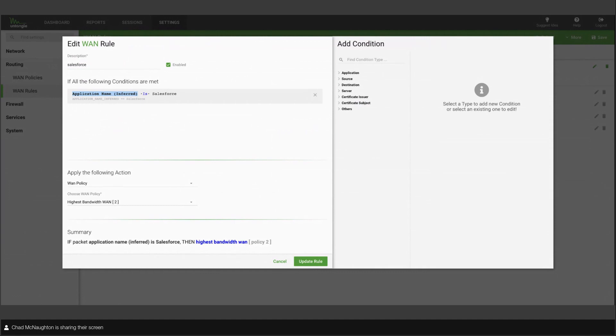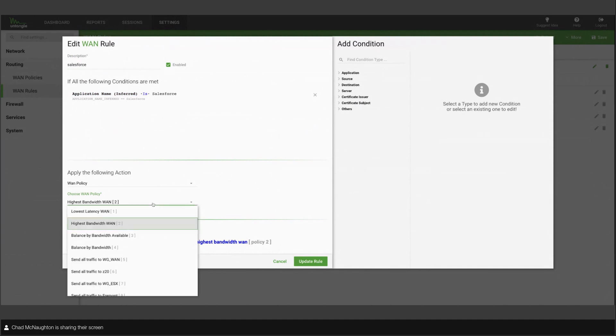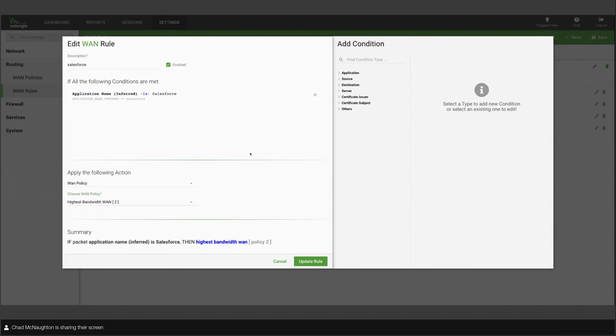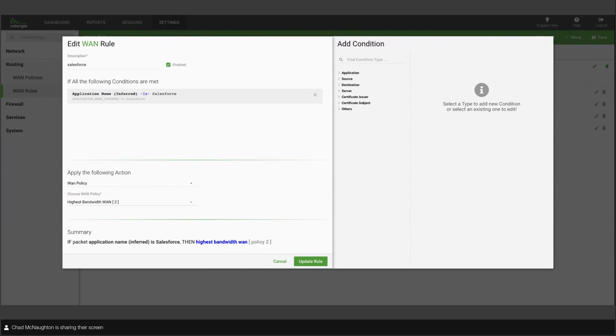So when we get into a rule, you see application name inferred. Inferred is what's going to give you predictive routing. This is a proprietary thing at Untangle. What we're doing, you can see inferred. Don't overthink it. That really means what it says. We're guessing about what that packet is. If we think it's Salesforce, then we just send it over the highest bandwidth WAN.